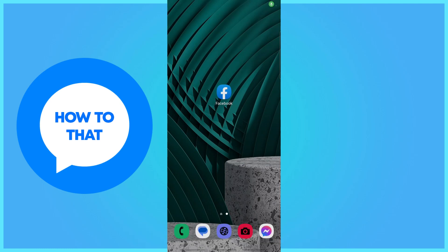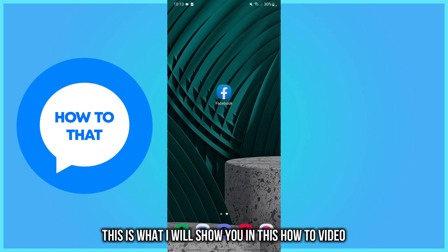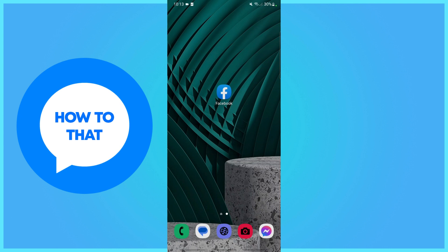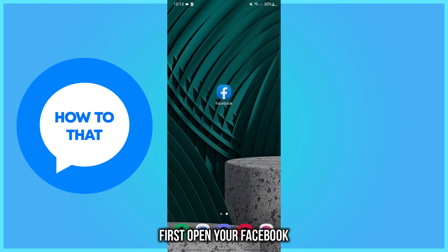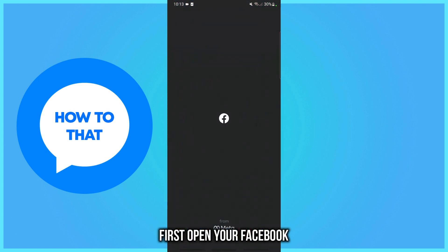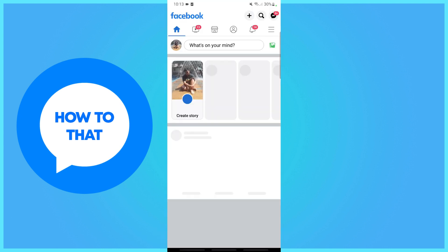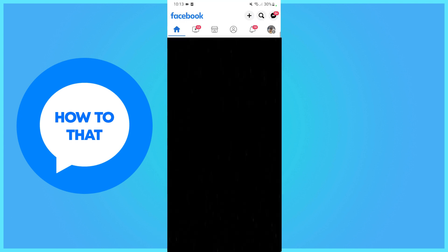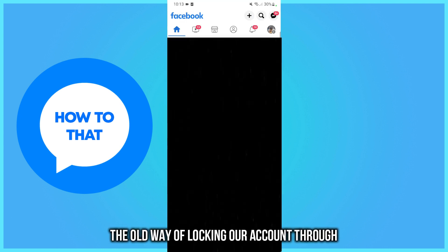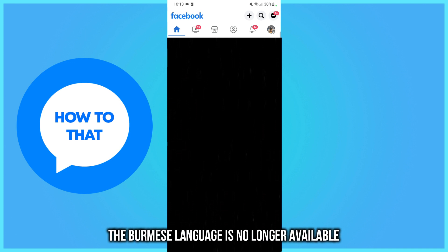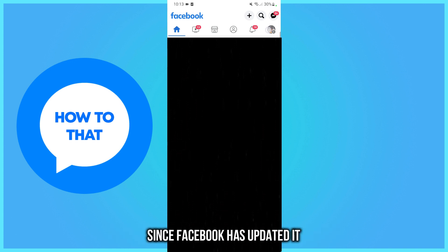How to lock your Facebook profile — this is what I will show you in this how-to video. First, open your Facebook. The old way of locking your account through the Burmese language is no longer available since Facebook has updated it.